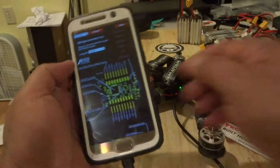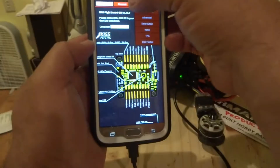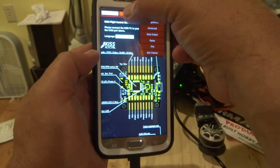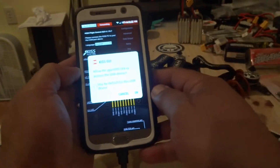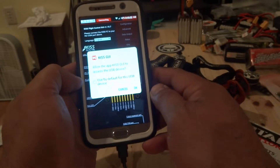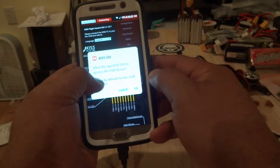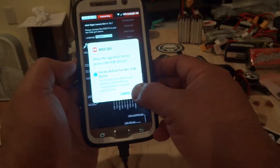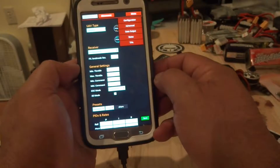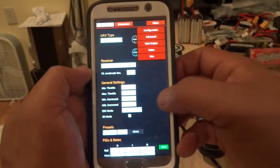There you go — go ahead and press connect. This right here is just asking you to use by default for this USB device. Press OK, and there you go.